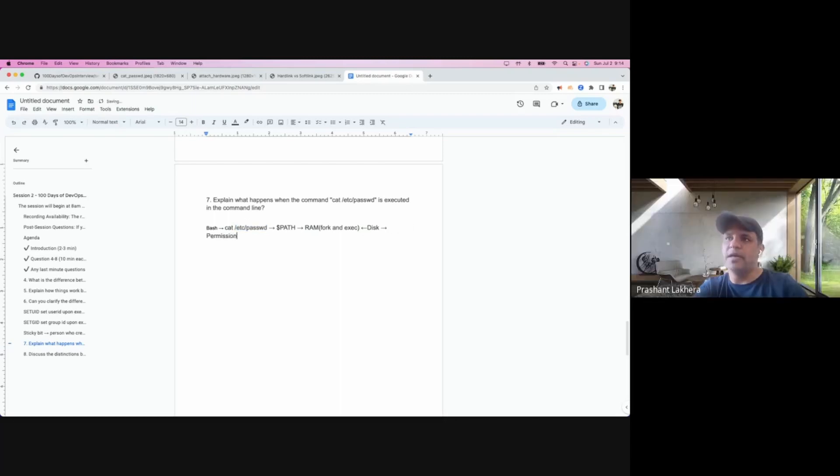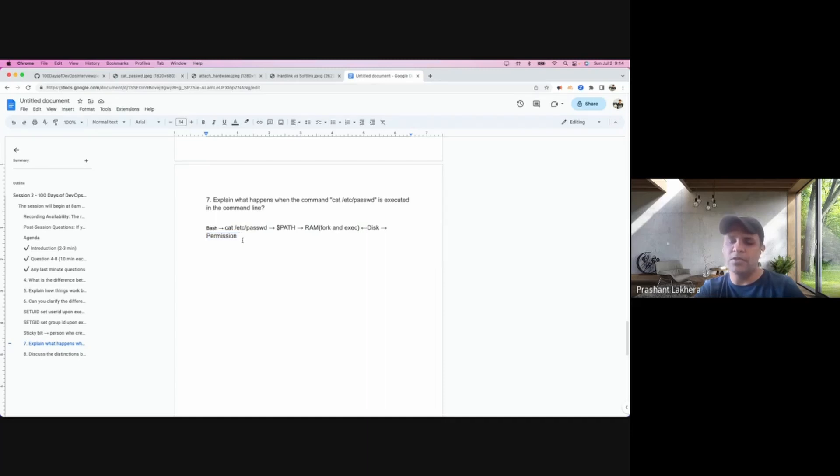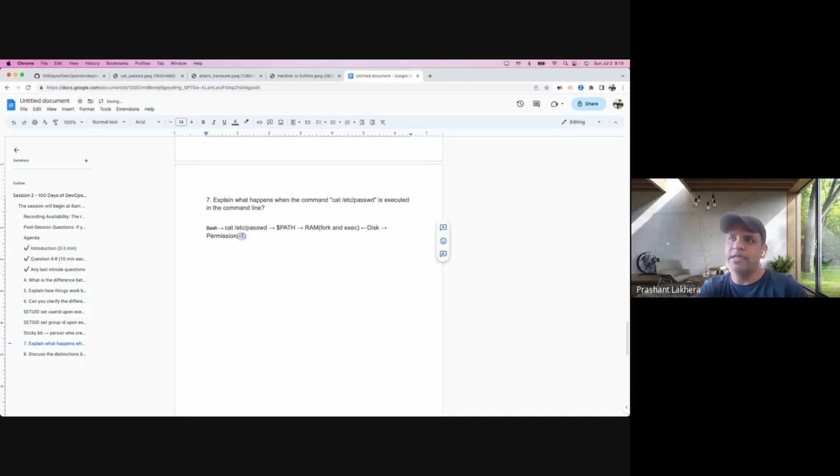It will check the permission. It will be verified if the particular user who is executing this file has the permission to load this file into memory. And if it's not, there's an exit code called minus one. If that exit code comes as minus one, that means that user doesn't have permission.